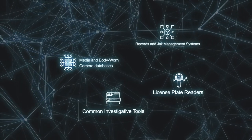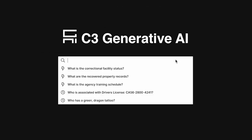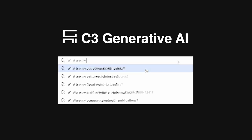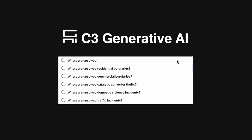A user may want to ask questions such as, what are my correctional facility risks? Or, where are unsolved residential burglaries?